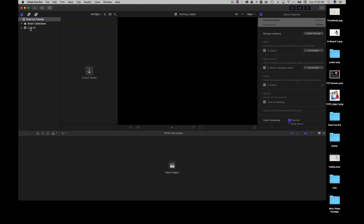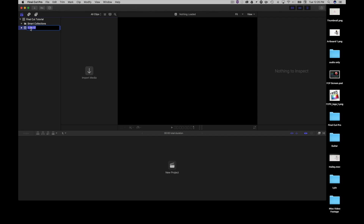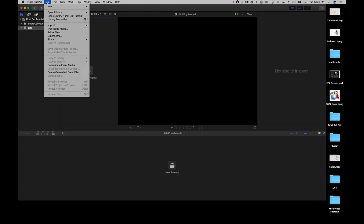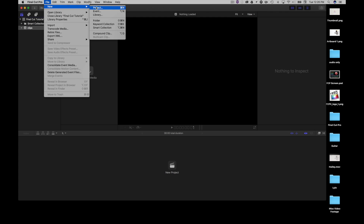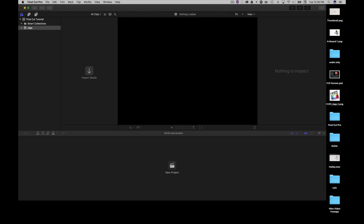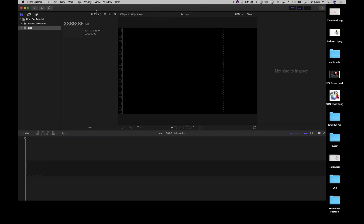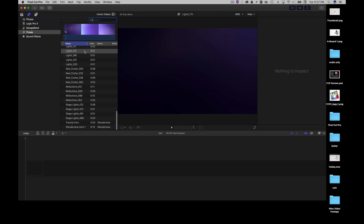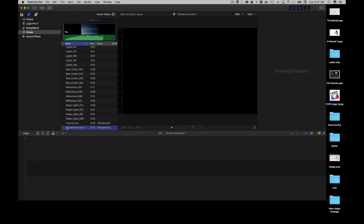We have our events folder here — let's go ahead and name this 'Clips'. So we have our clips folder, and let's go ahead and create a project as well. We'll call it 'Test' inside of that Clips folder.